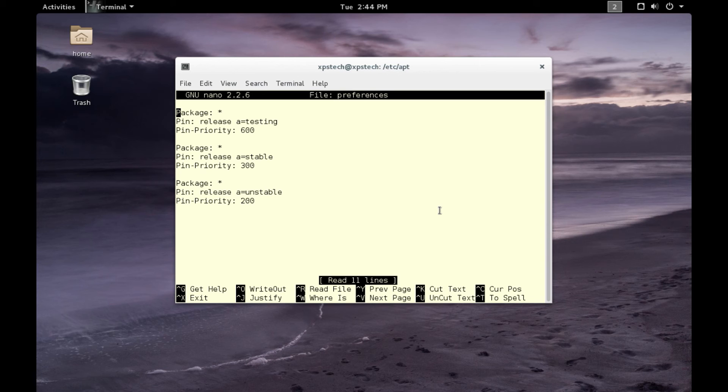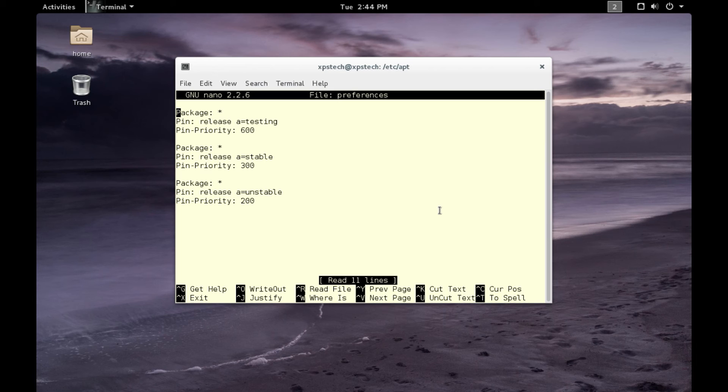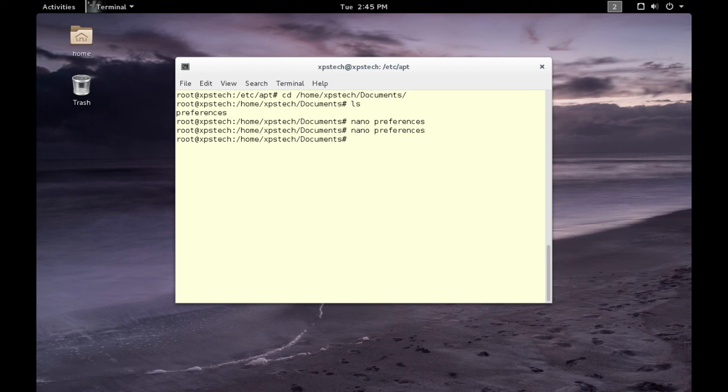Similarly, we have a package pinned to the stable branch, and then the third part we have pinned to an unstable branch which is given a priority as 200, which is the least priority out here. So this is our preferences file. Let's exit from here.